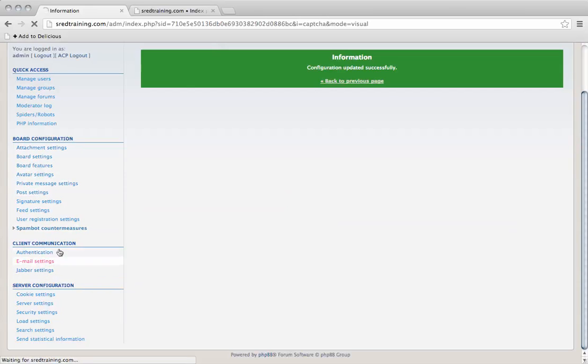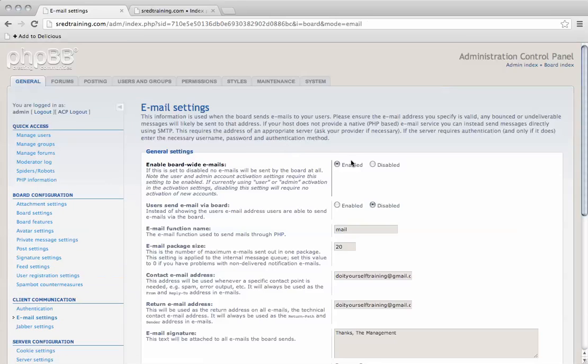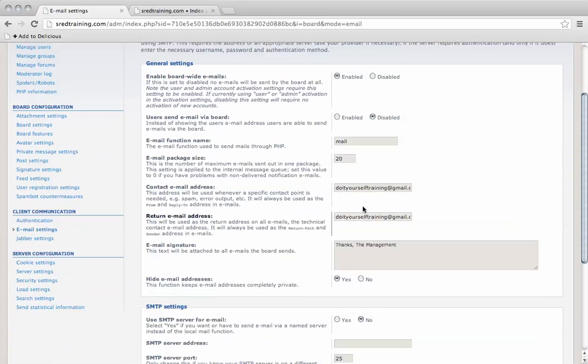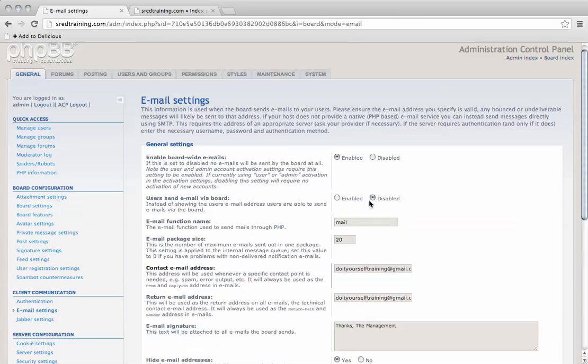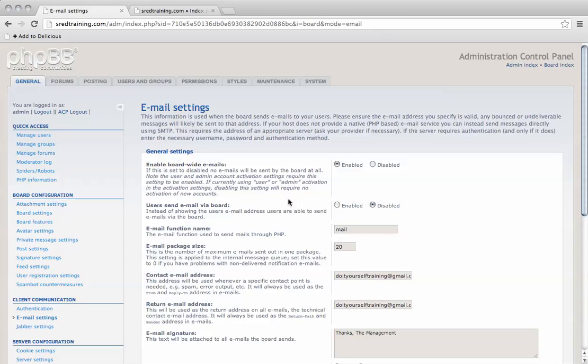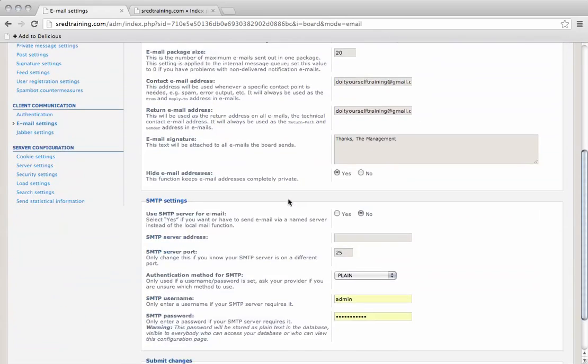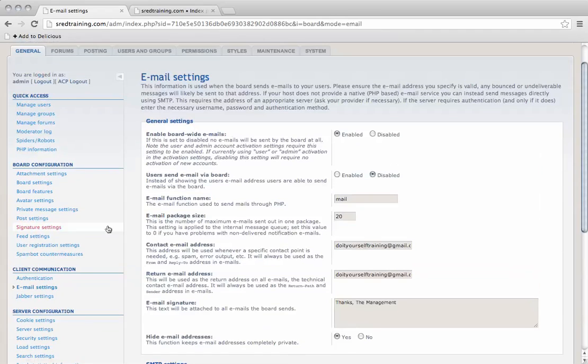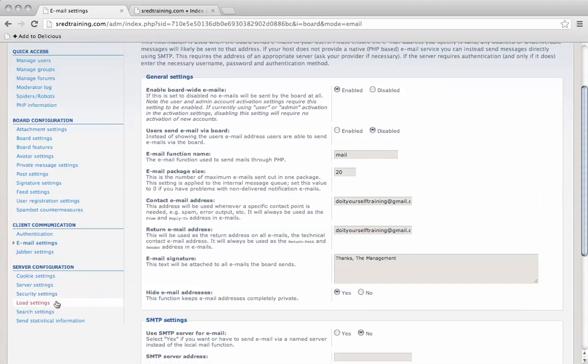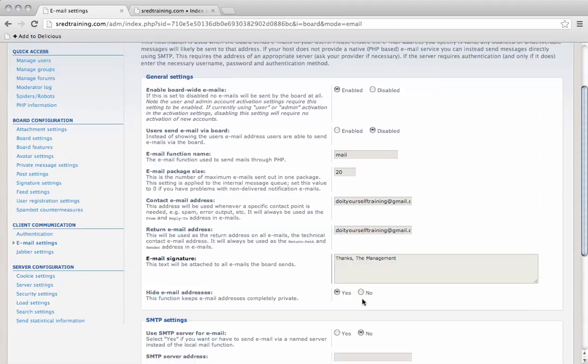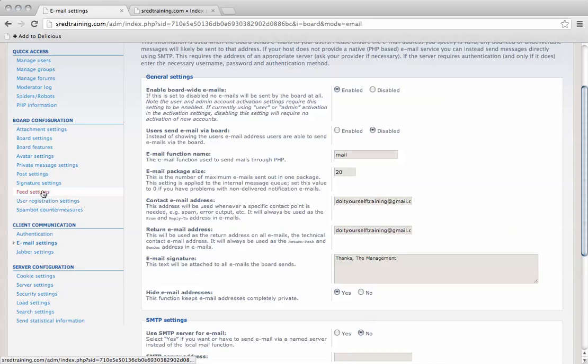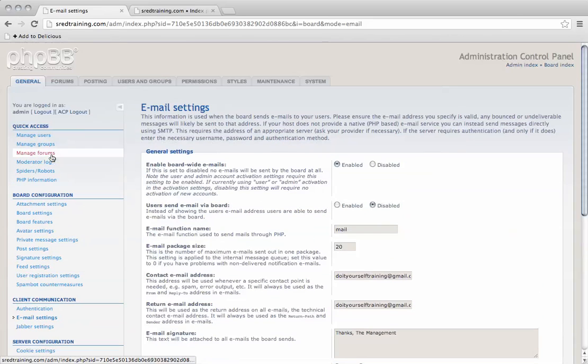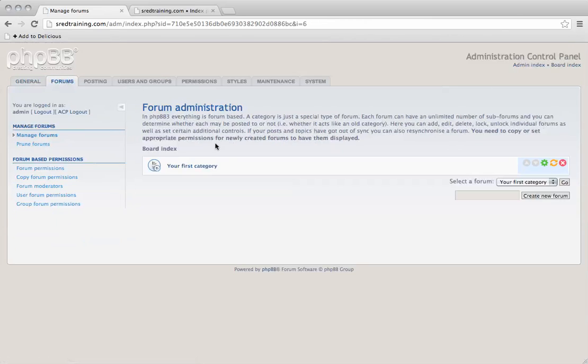Also the email settings - I recommend setting up SMTP. Haven't got it set up yet, but that's worth going through, adding an email account for your board to send messages. And then when you're ready, you can start making forums.